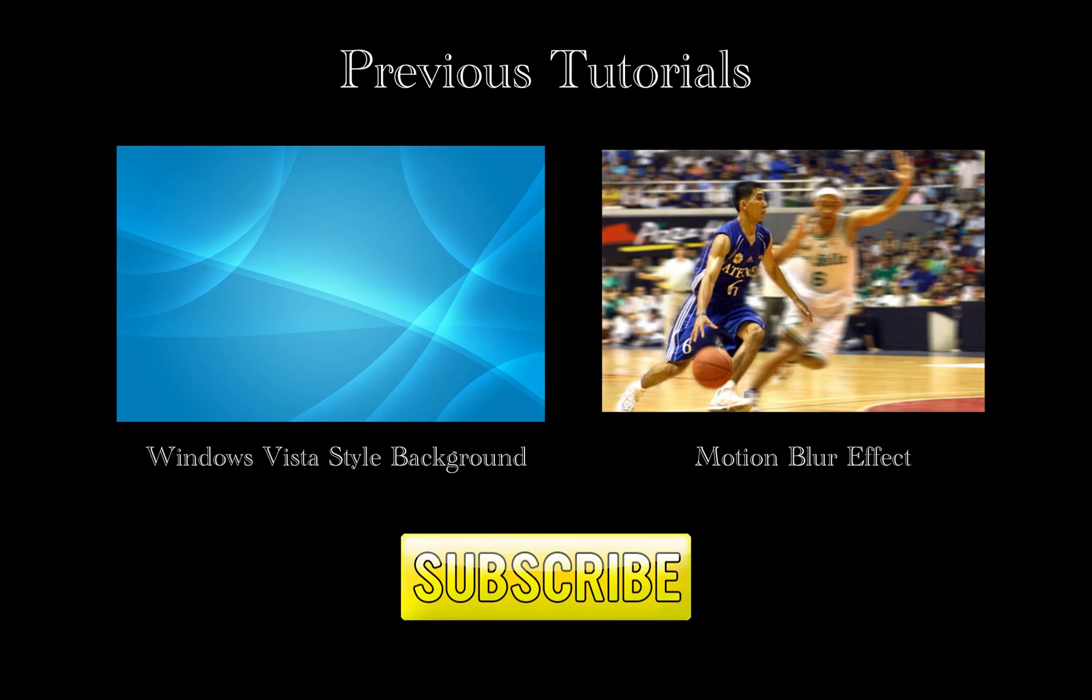And if you like this tutorial, check out these previous tutorials I've made. Also subscribe for more, and I'll see you next time. Thank you.